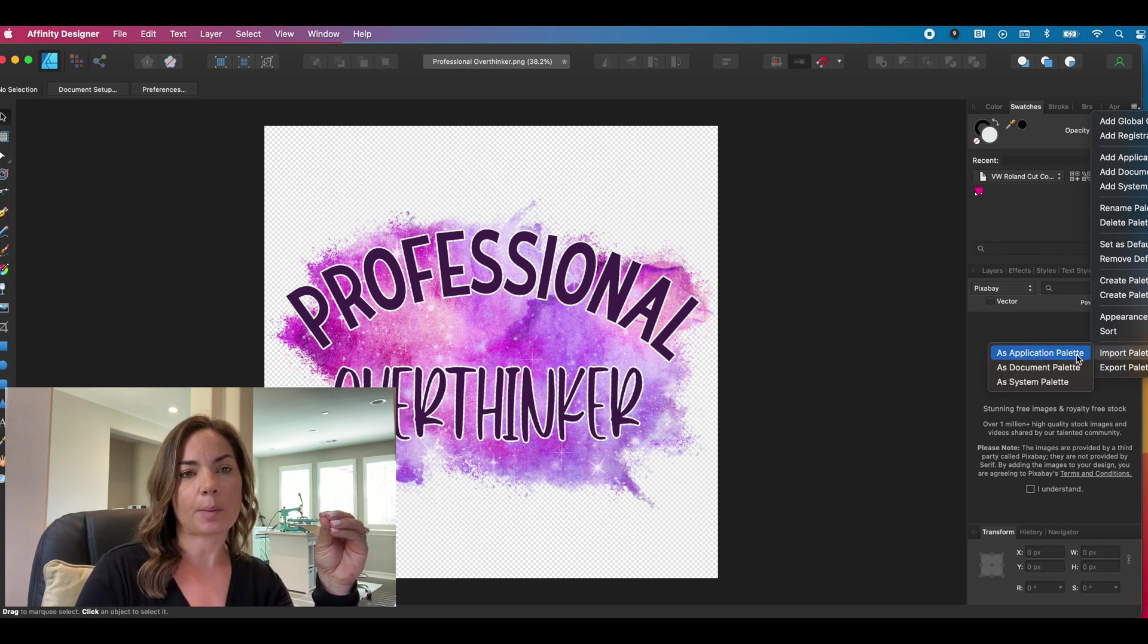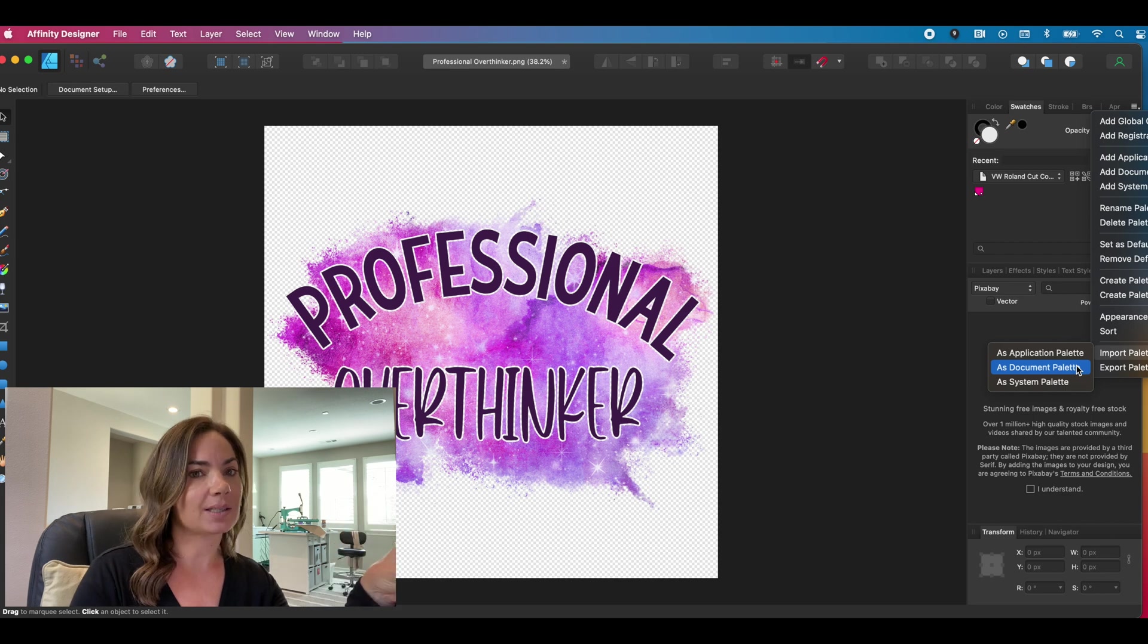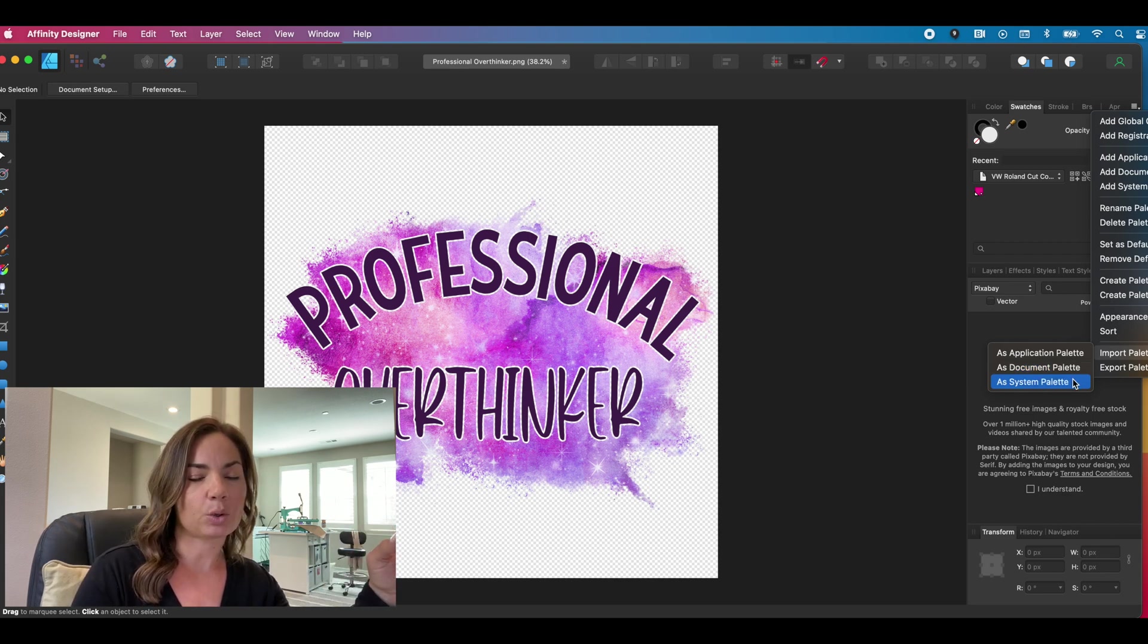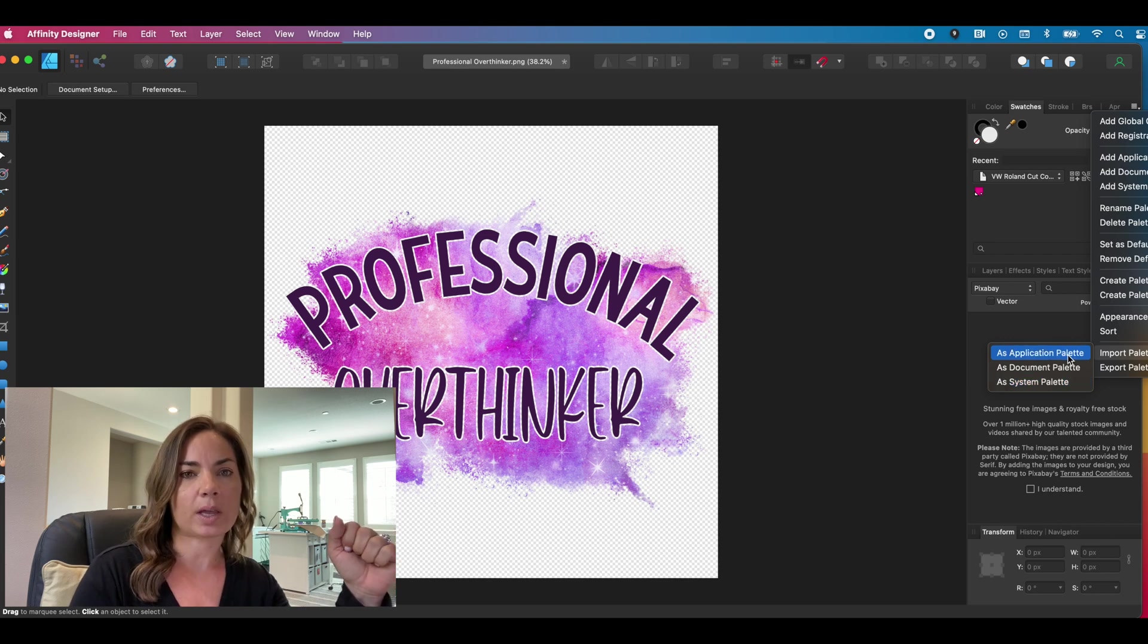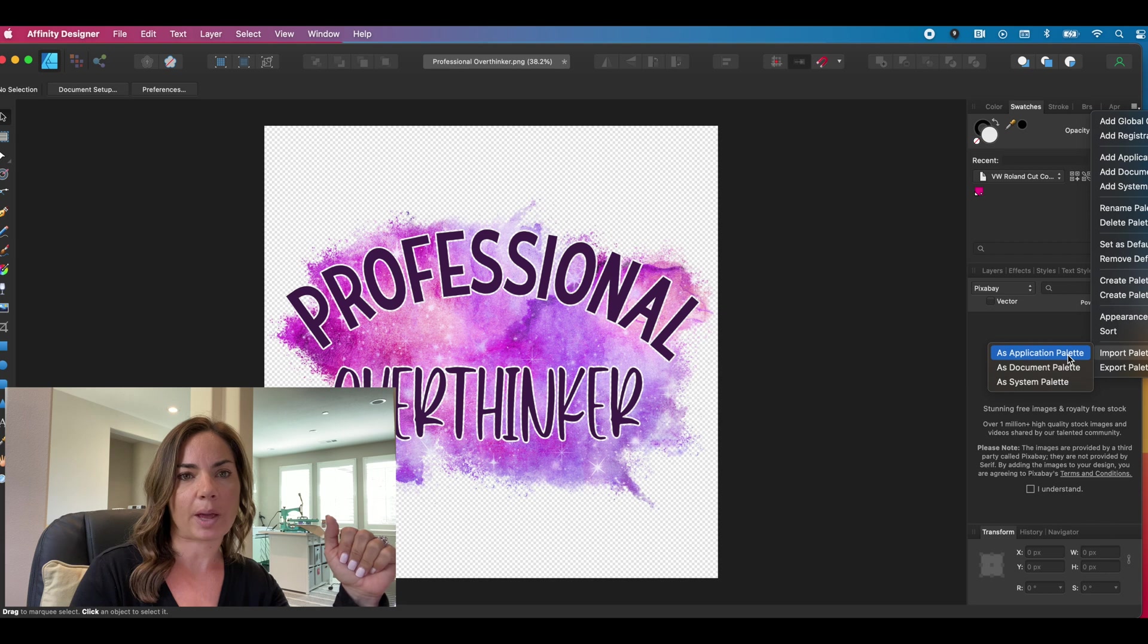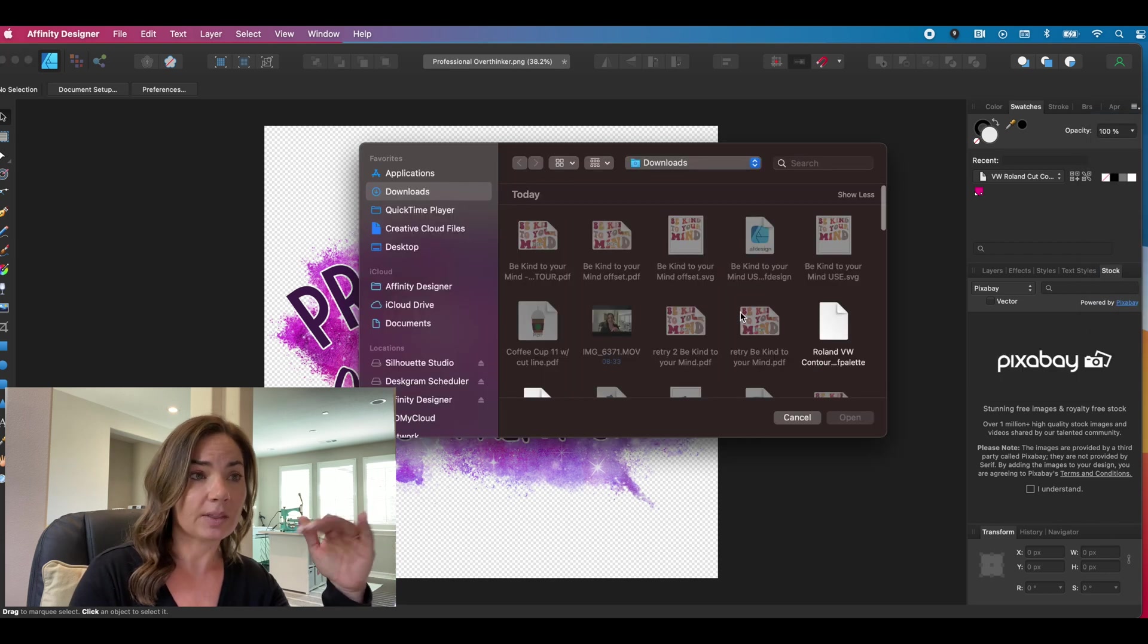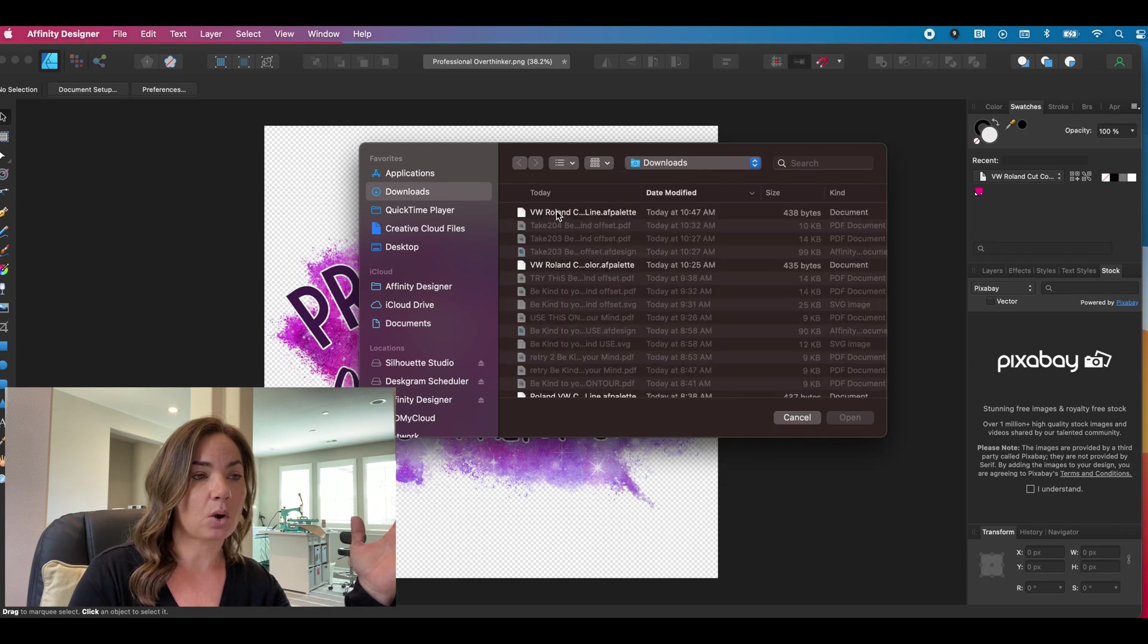So I'm going to go back here now again to that hamburger menu and do import palette. And you have a couple of options here. Document is where it is now. We don't want that. System is our entire computer, not really necessary. We want application palette. So import palette as application palette. You're going to click that and then you're going to navigate to the file that you just exported.